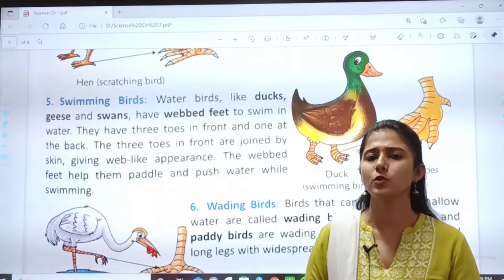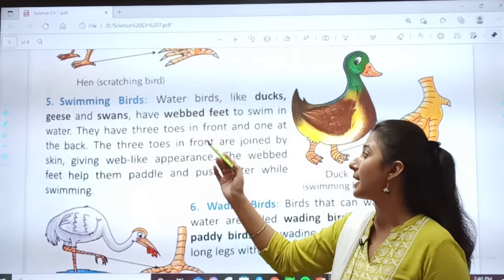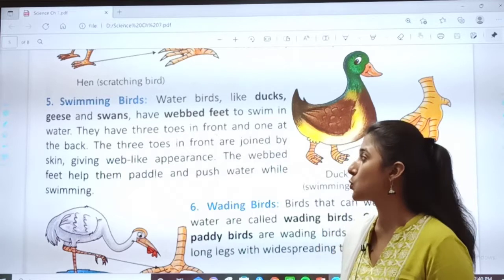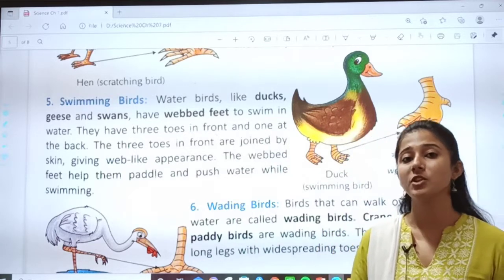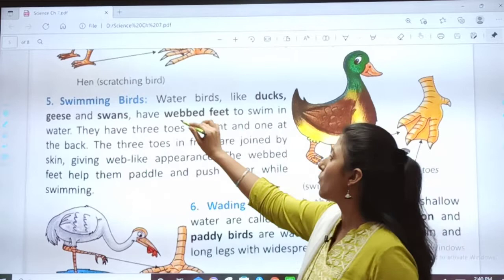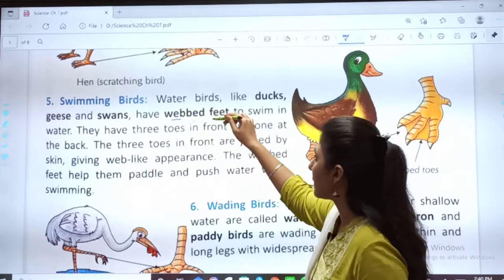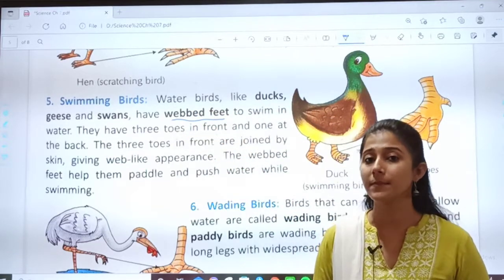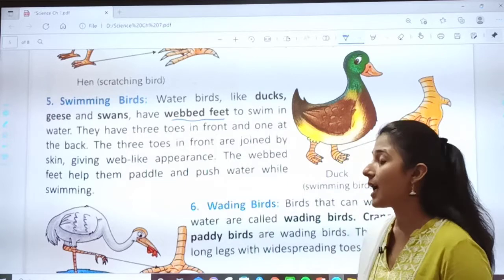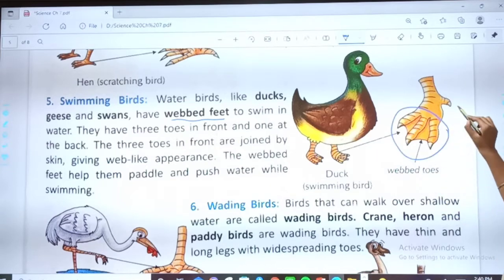Swimming can only be done in water. So the birds who stay in water — like ducks, geese, and swans — have webbed feet. Geese also look like ducks. These birds have webbed feet — they have three toes in front and one at the back. One, two, three in the front and one at the back.